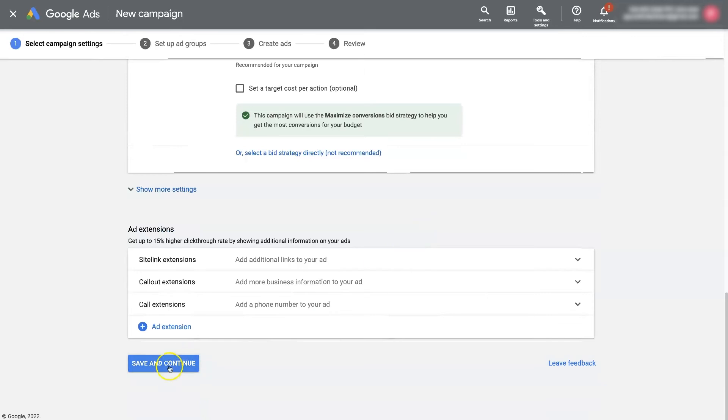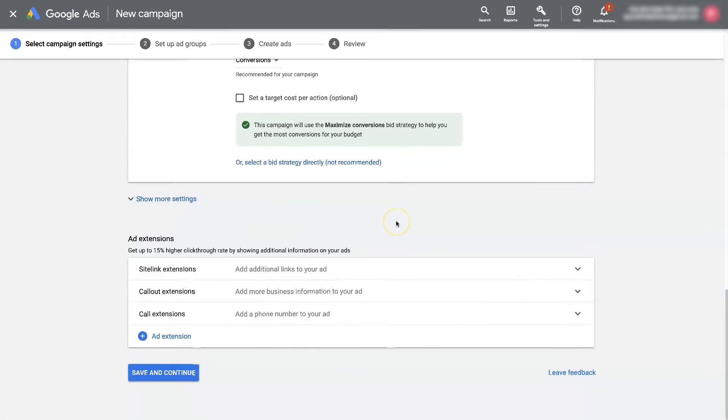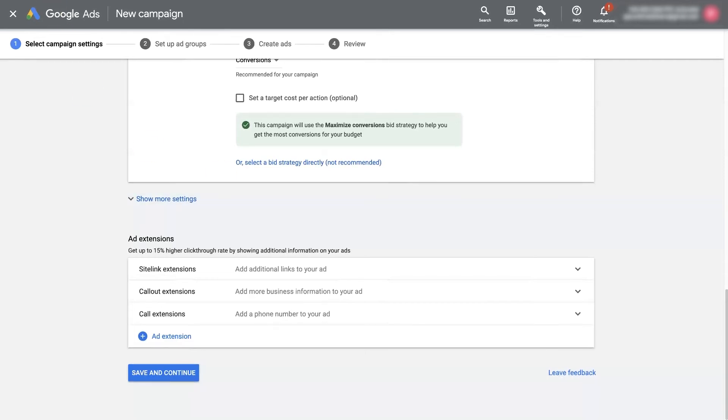So you just kind of continue through that process, set up your campaign, and there you have it. You've got a Google Ads conversion campaign set up. You'll be able to start tracking your conversions and know how many conversions you're getting and the value of those conversions.